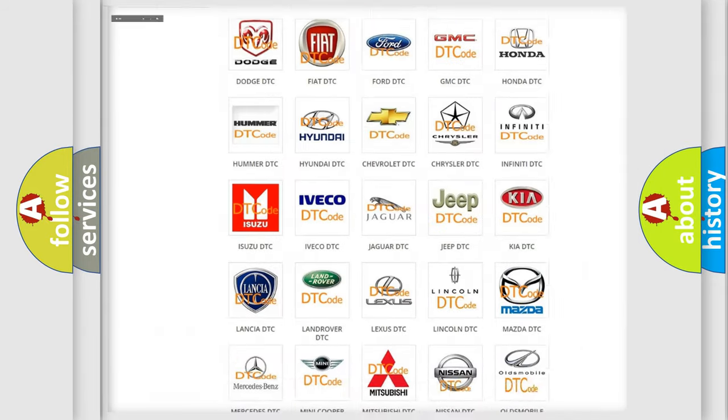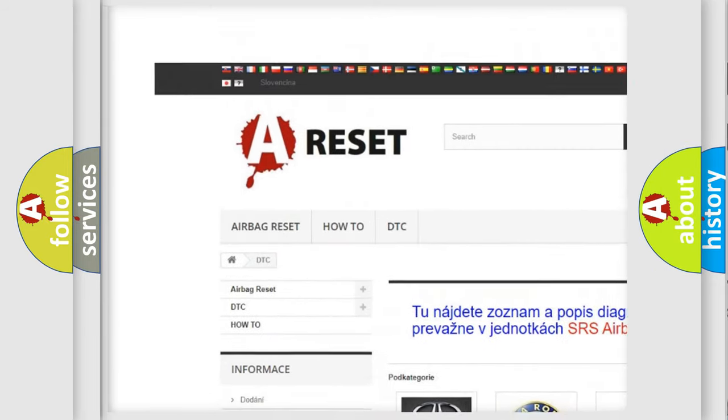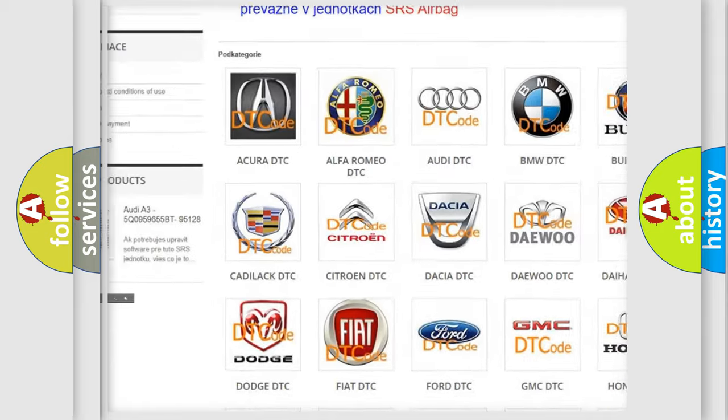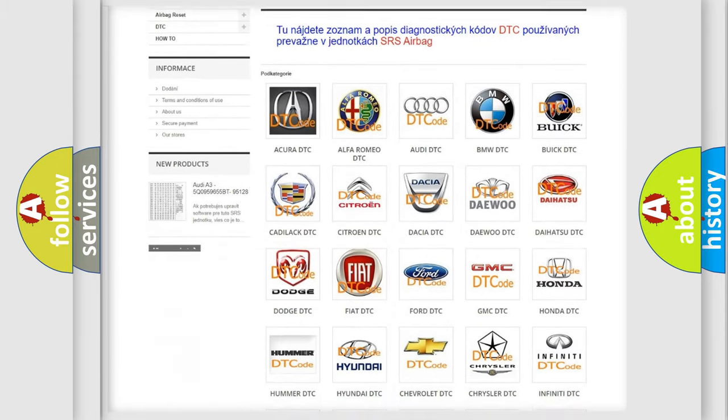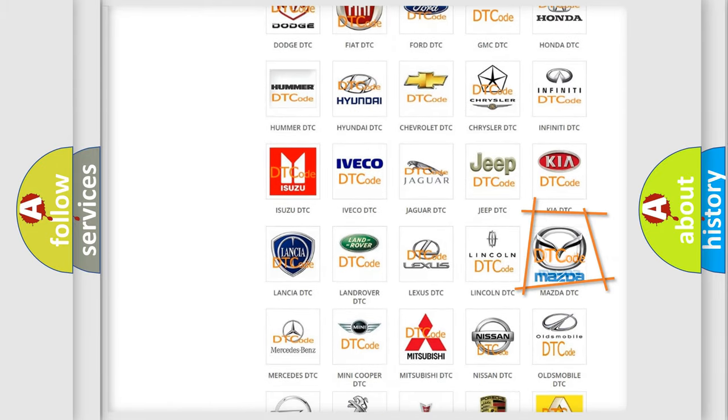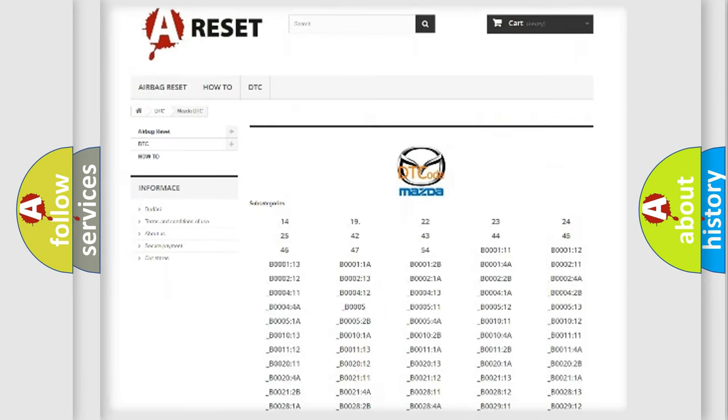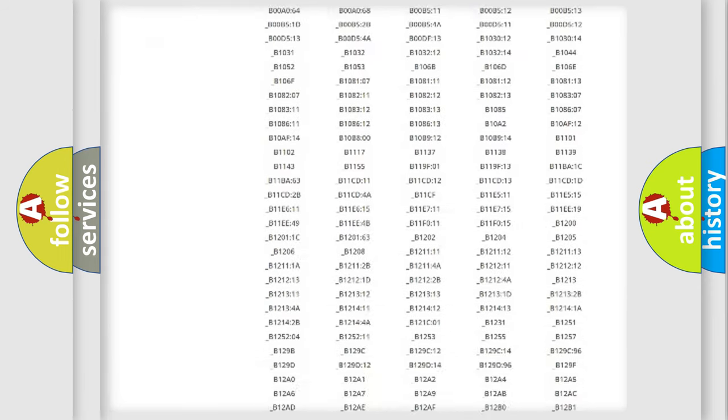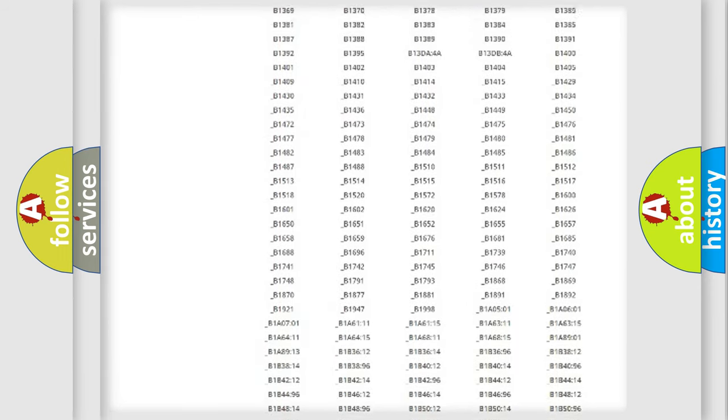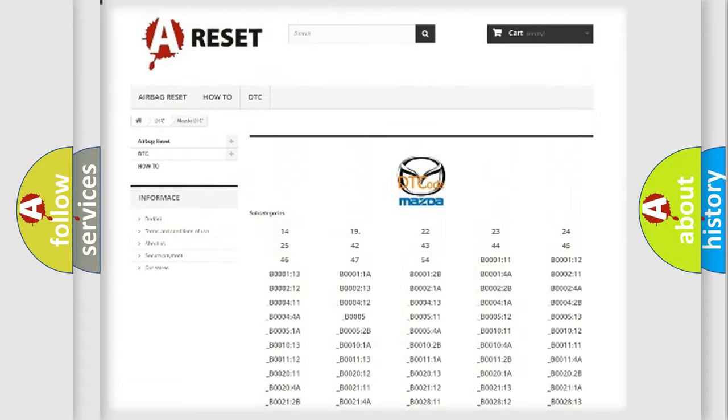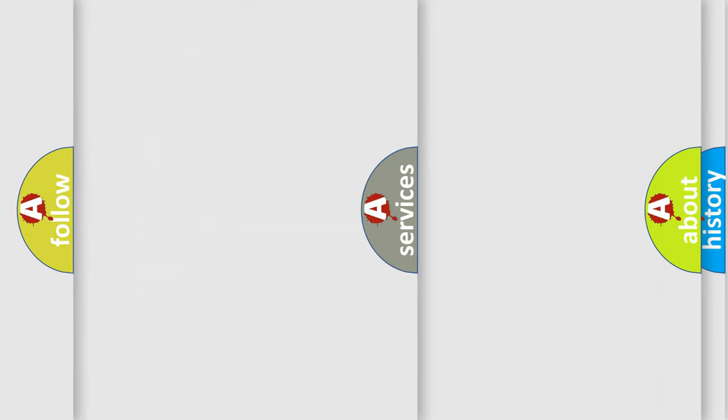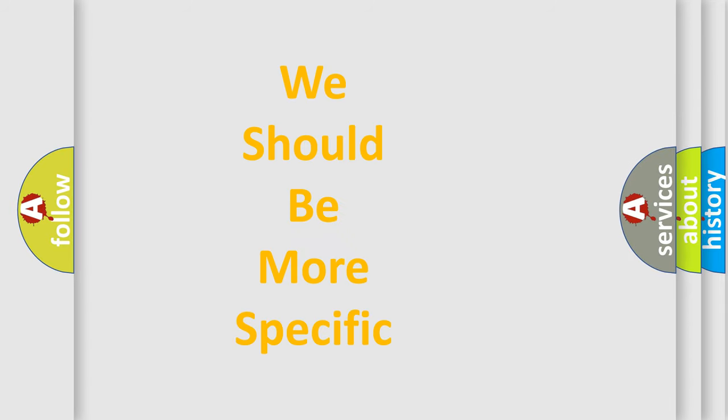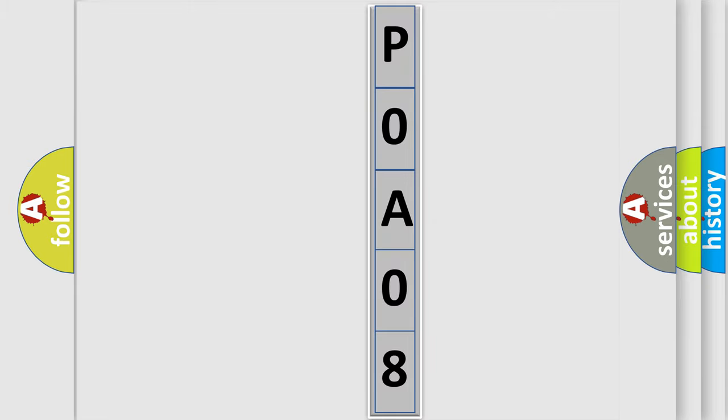Our website airbagreset.sk produces useful videos for you. You do not have to go through the OBD2 protocol anymore to know how to troubleshoot any car breakdown. You will find all the diagnostic codes that can be diagnosed in Mazda vehicles, and also many other useful things. The following demonstration will help you look into the world of software for car control units.